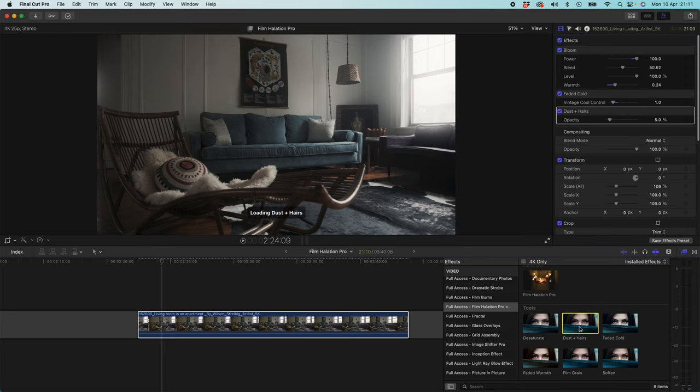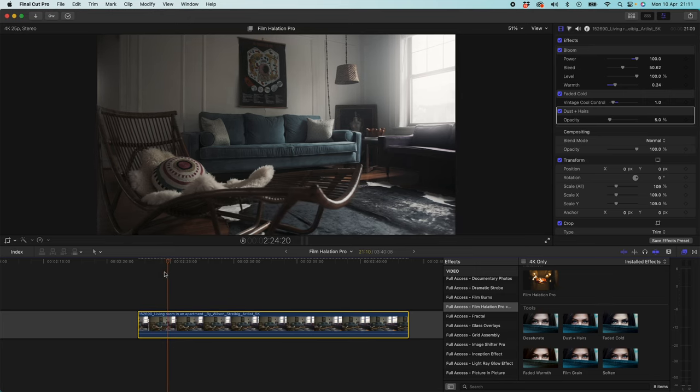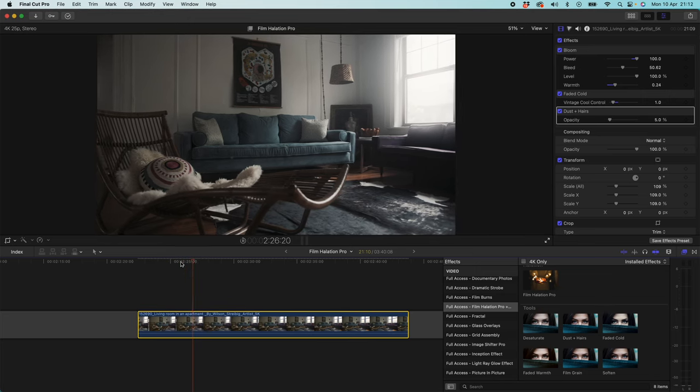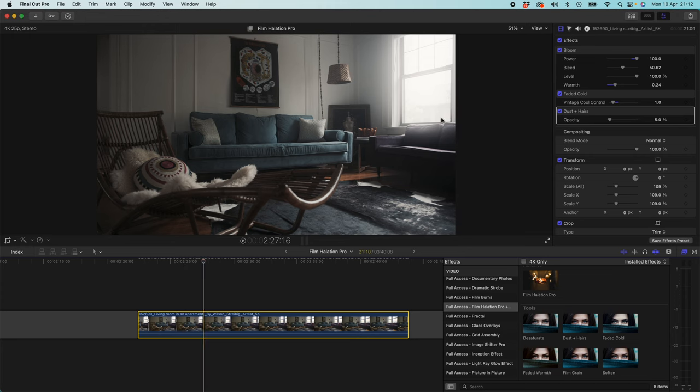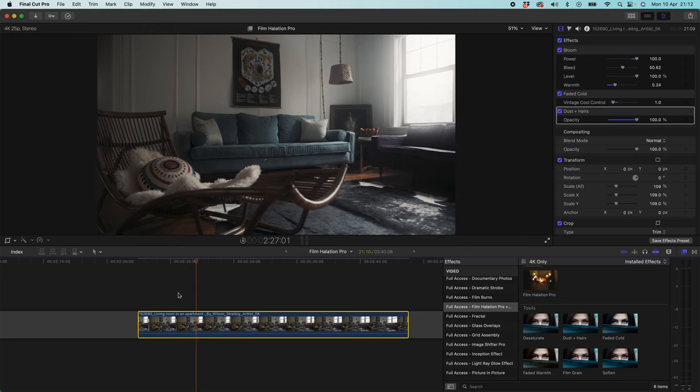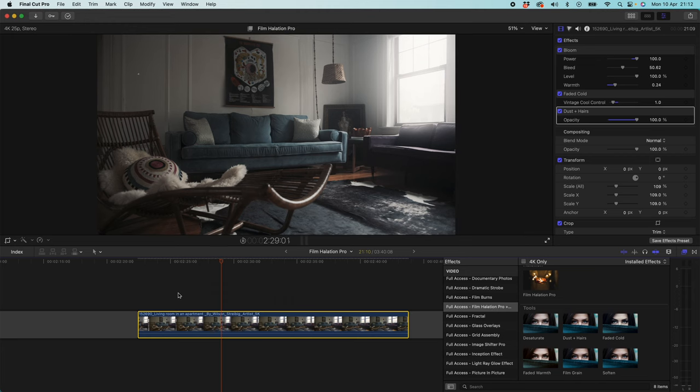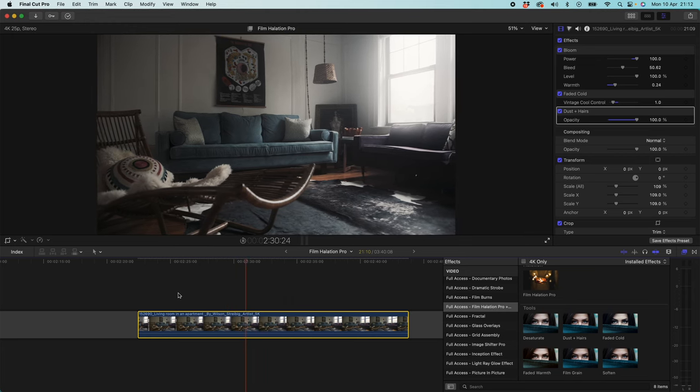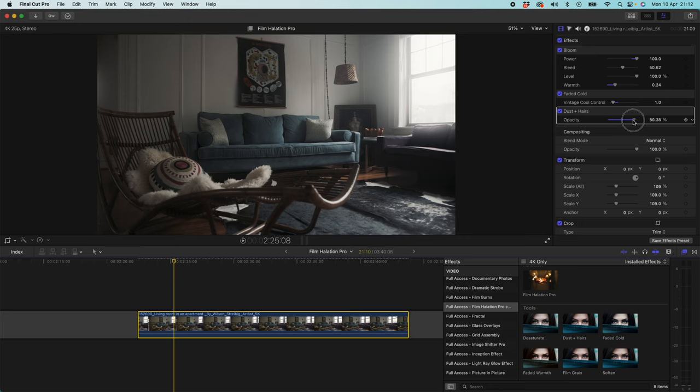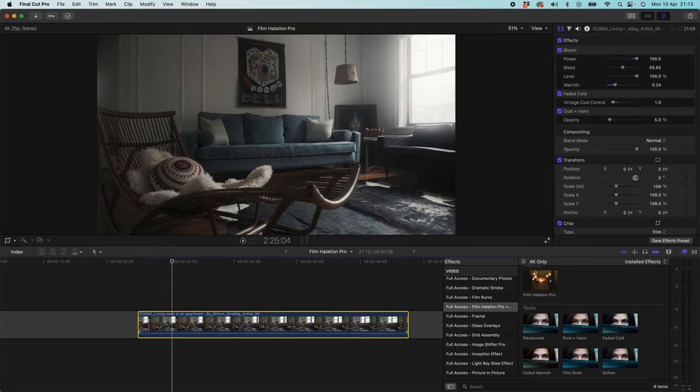I'm then going to add dust and hairs. I'm going to double click on dust and hairs. And if we just have a quick look at this, you can see that this has added some really subtle, I'll turn the opacity right up so you can see we get this really nice dust effect across our clip. And it looks like we've got some old film running through our camera. Again the name of the game here is to get this looking as real as possible. So you don't want to overdo this. So let's bring this back down about 5% looks really authentic. And it just gives this proper aged feel to the film.